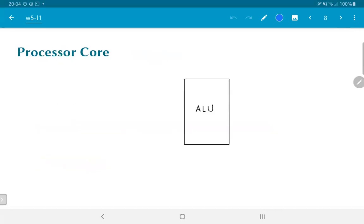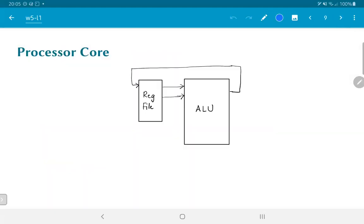So let's look at what our processor core is going to look like. So far what we have is an ALU, the arithmetic and logic unit. We already know how that can be implemented, and this communicates with a register file. The register file provides the inputs that the ALU needs to operate on, and the output generated by the ALU also goes back into some location in the same register file.